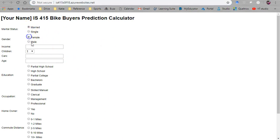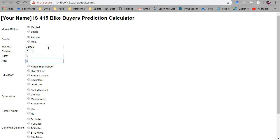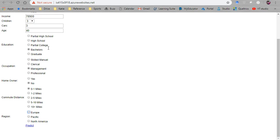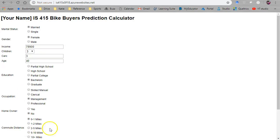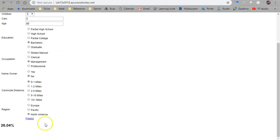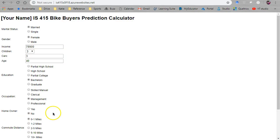Let's go ahead and double check that our call that we made previously is still working to our API in Azure Machine Learning Studio. Alright, predict. Cool, 26% chance that we're going to purchase a bike. There we go.